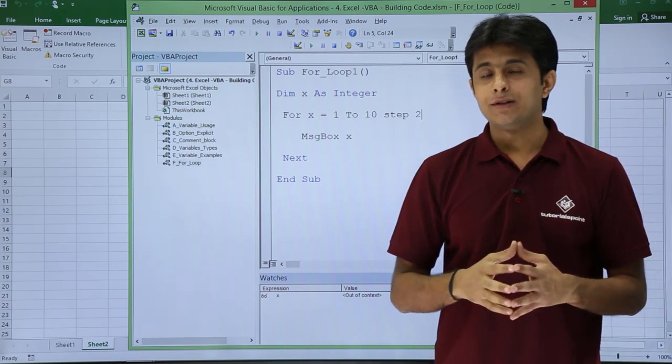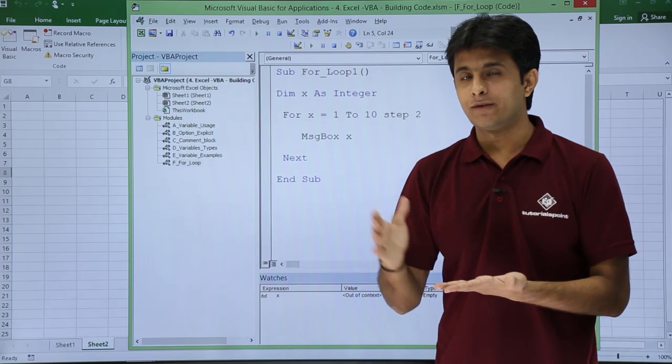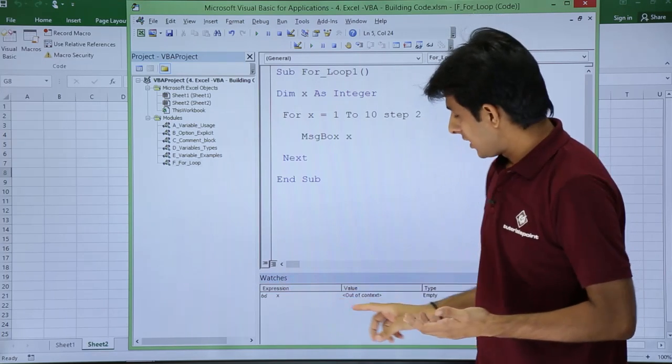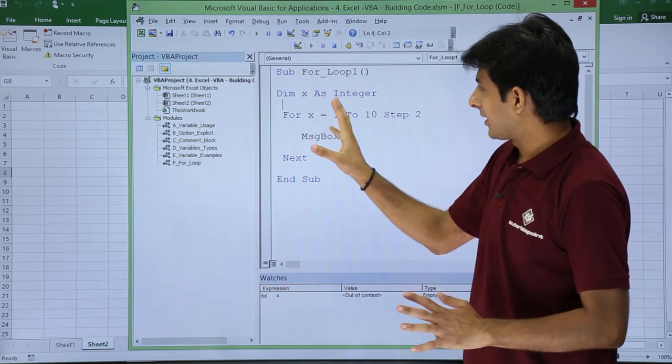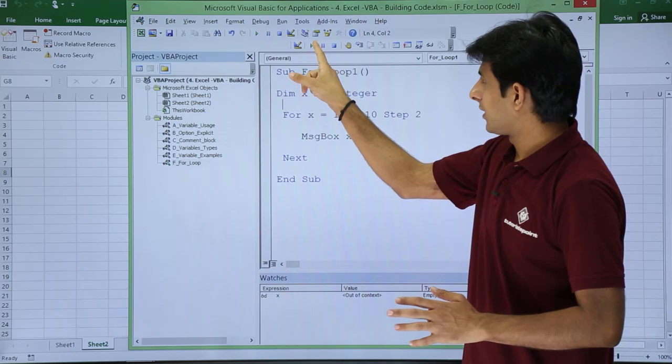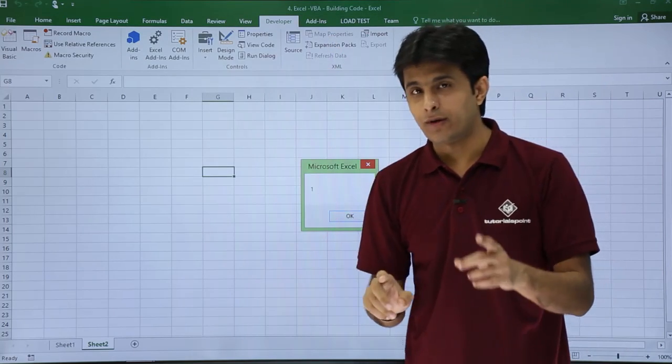Now what will happen is you will not get value as 1, 2, 3, 4, 5, but you will get something else. If you observe, I'll keep my cursor and click on run button. Now observe, it is 1.